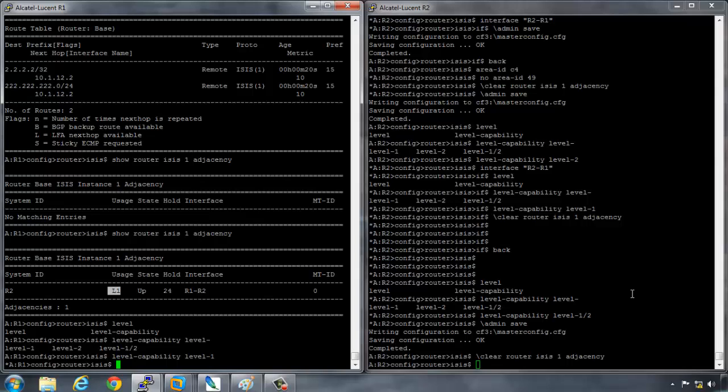And the administrative distances and looking at how they're set up. So I hope you'll join me in the next video where we'll look at the designated intermediate system, the Dijkstra algorithm, priorities, and hello timers. Thanks for watching.